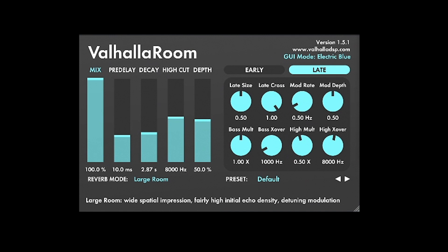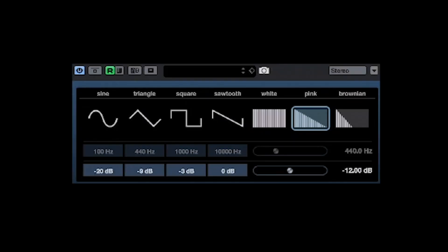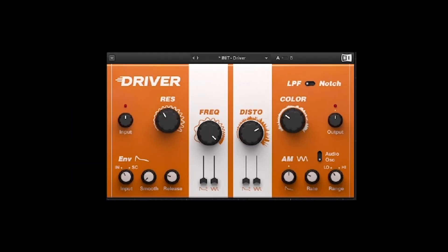Pretty close. Let's add some white noise and make it a little more evil. Listen how it sounds when I add the Native Instruments Driver effect plugin.